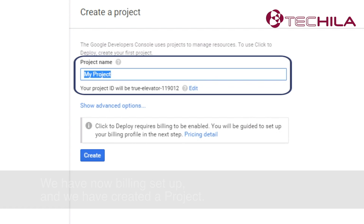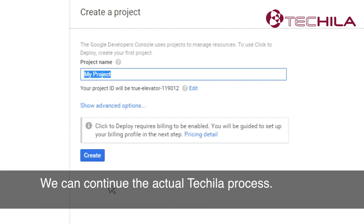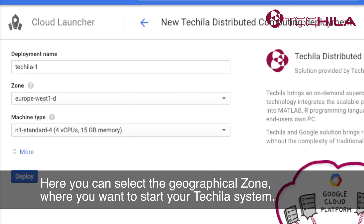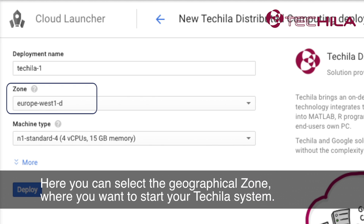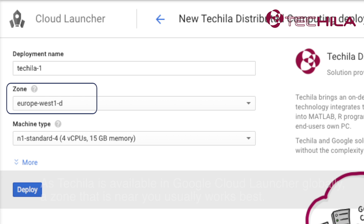We now have billing set up and we have created a project. We can continue the actual Tequila process. Here you can select the geographical zone where you want to start your Tequila system. As Tequila is available in Google Cloud Launcher globally, a zone that is near you usually works best.